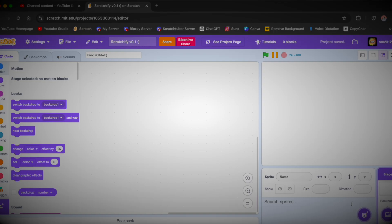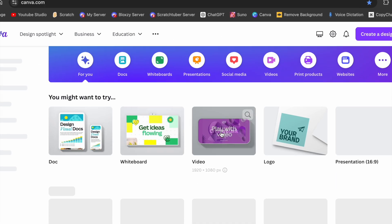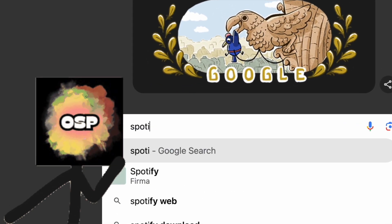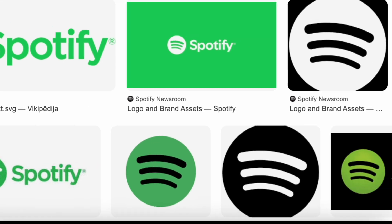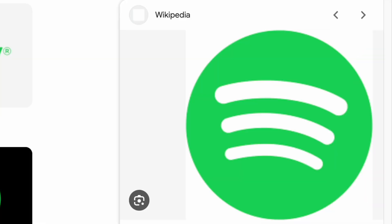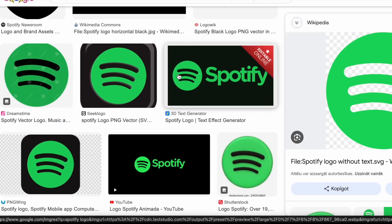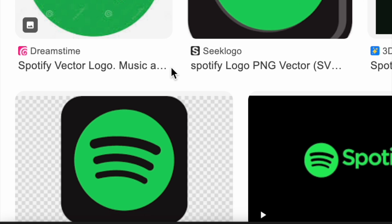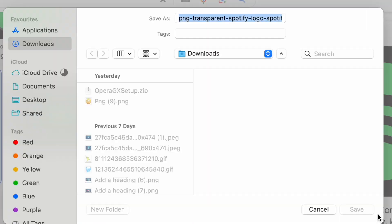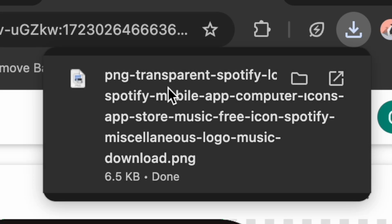Now let's make a new sprite — we are now in the painting editor. Let's make a logo in Canva. I'll click this and search up 'Spotify logo.' There are a lot of them, but this one has no background, so I'll pick this other one instead. Yeah, this looks normal. I'll download it right now.